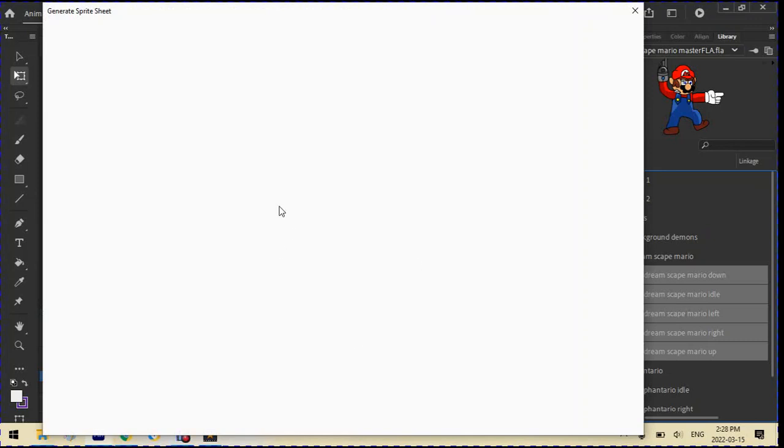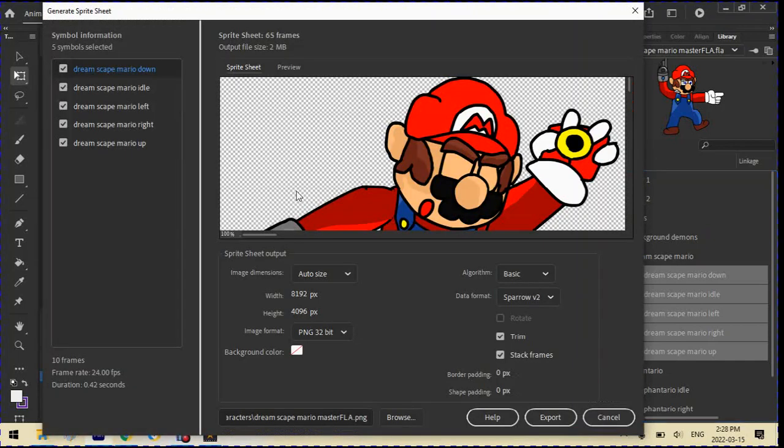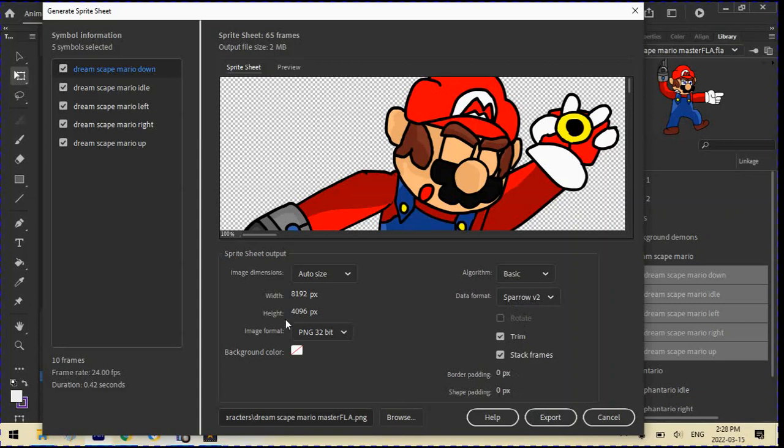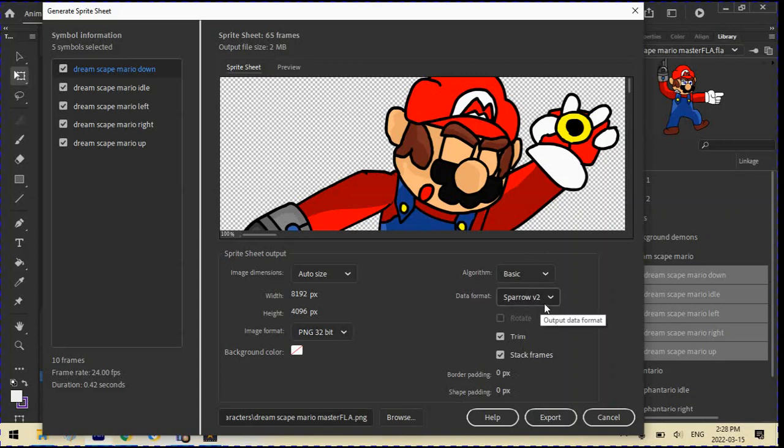And then this will pop up when that pops up. Don't worry. When that pops up, it loads. There we go. So now what you got to do, I already have like things in place so it like automatically does this. So basically you got to make sure it's the 32-bit PNG. Keep all of these normal, but data format, the data format has to be Sparrow 2. If it isn't, you will not get the XML file, which is the one thing that allows you to actually see the animations in FNF.